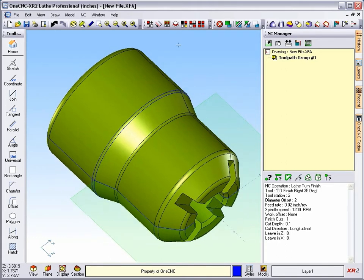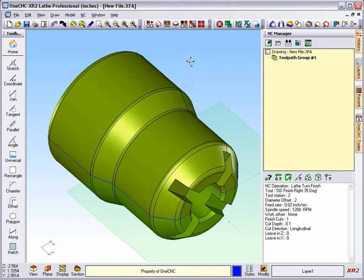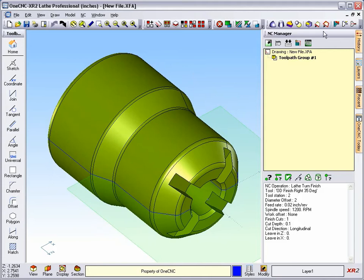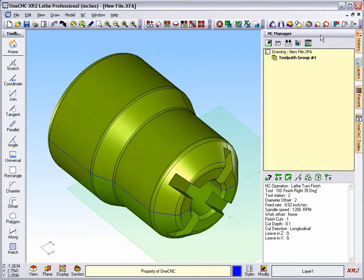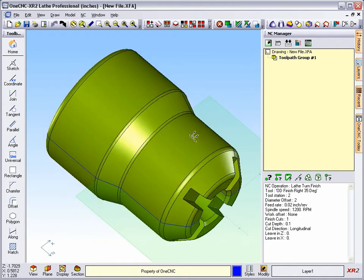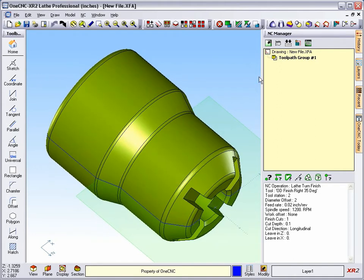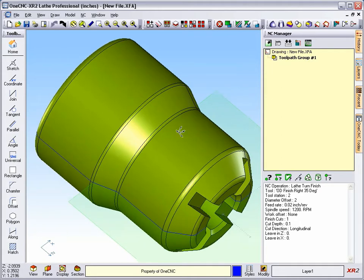Now, I'm going to undo that. And let's take a look at the next tool within XR2. This is called Extract All Edges. What this is going to do is create edges all over the entire solid model. But the problem with this tool is that it has a habit of making duplicates.